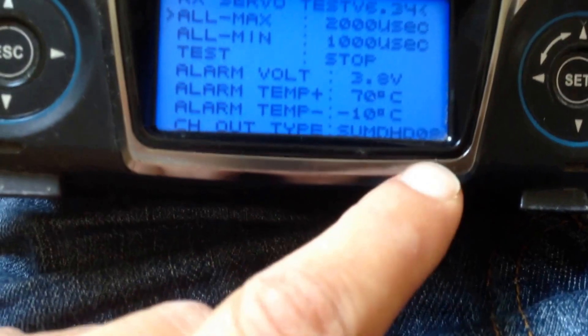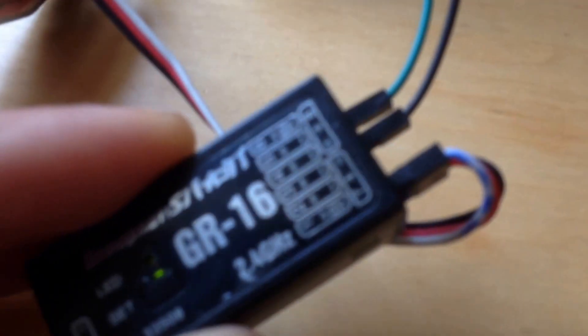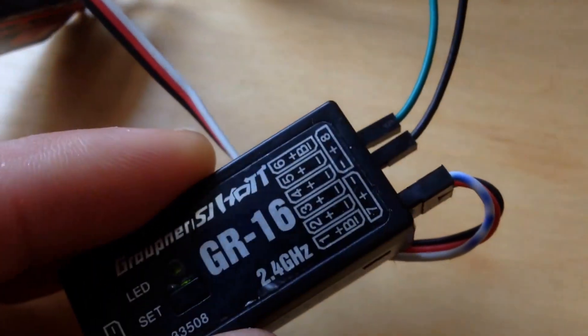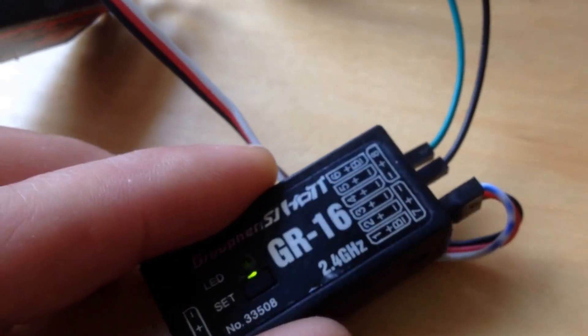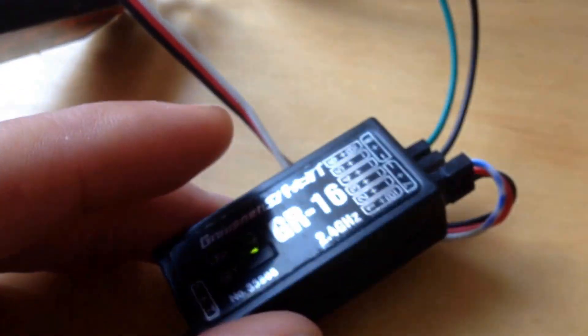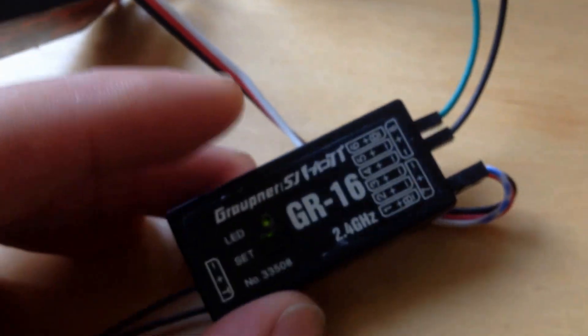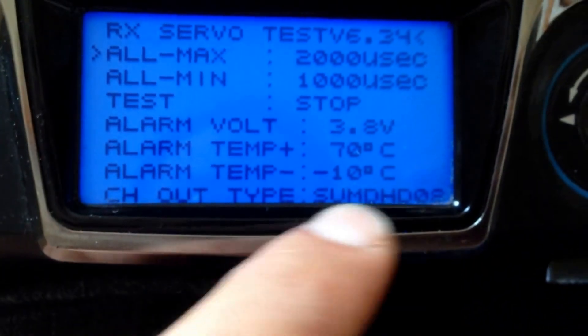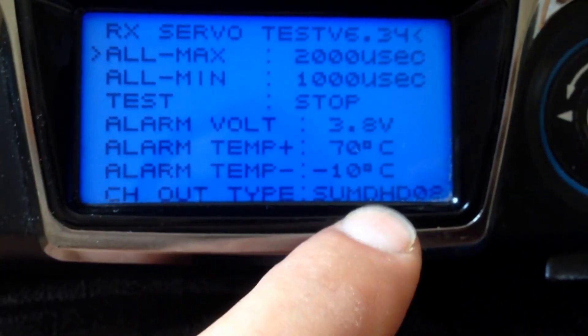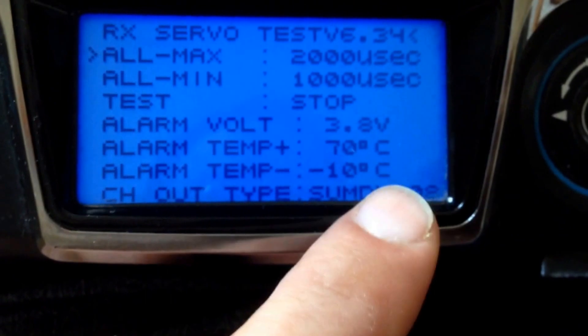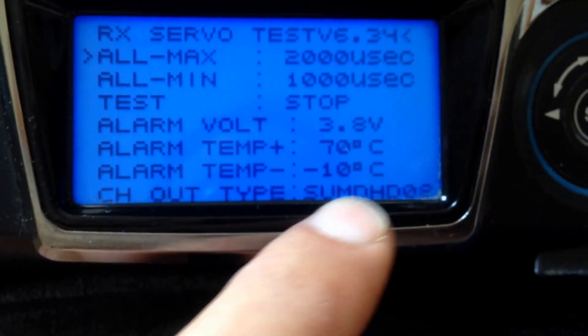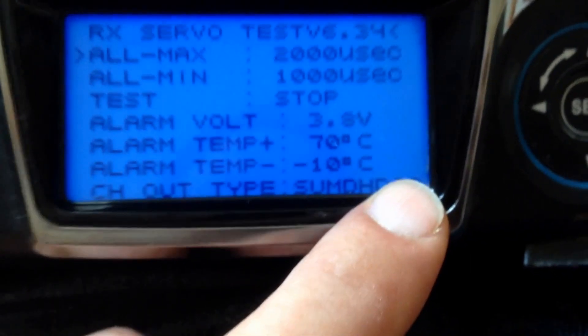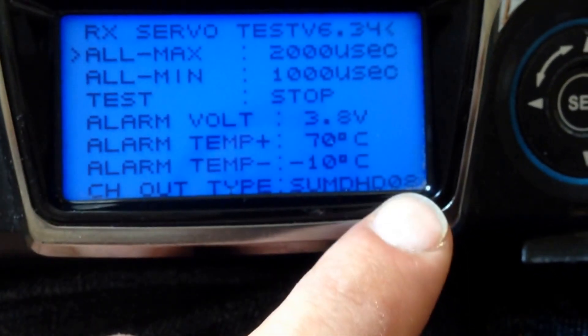In my setup it's channel 8 I've chosen. But you can choose any channel between 4 and 16 depending on your receiver. You can set it up here, but it has to be sum DHDO8. I'm not sure if it has to be HD, but sum DHDO8 for sure.